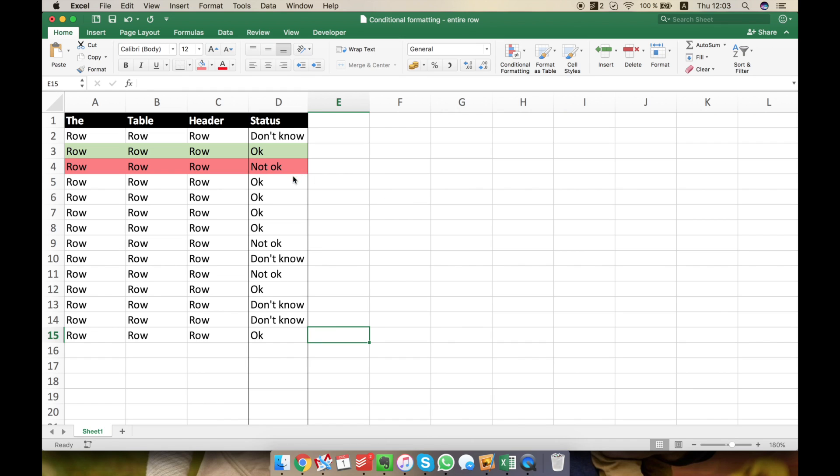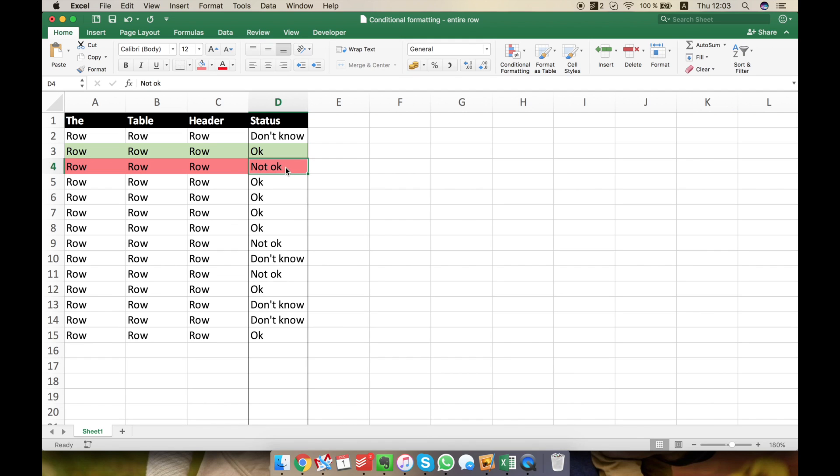What does that mean? That means that in a given table, if for example in the status column I have OK, I want the entire row to be green. And maybe if it's not OK, the entire row to be red. If you want to see how you can do this, watch this video.